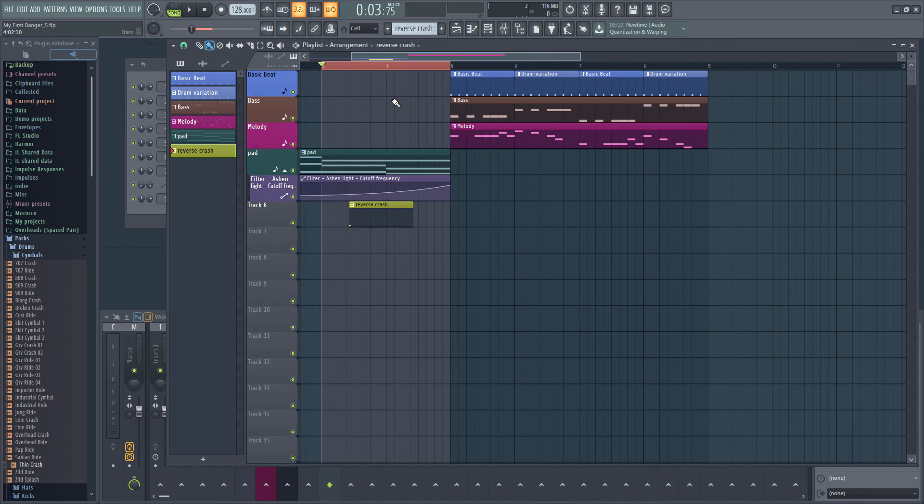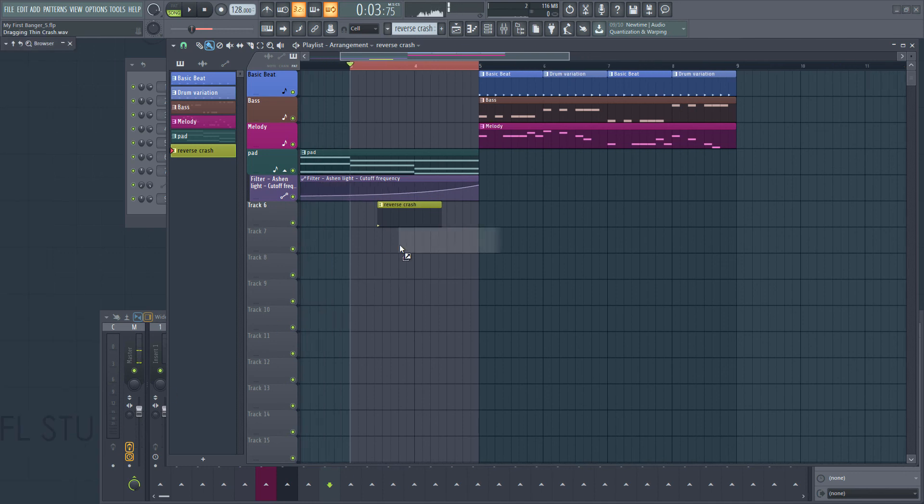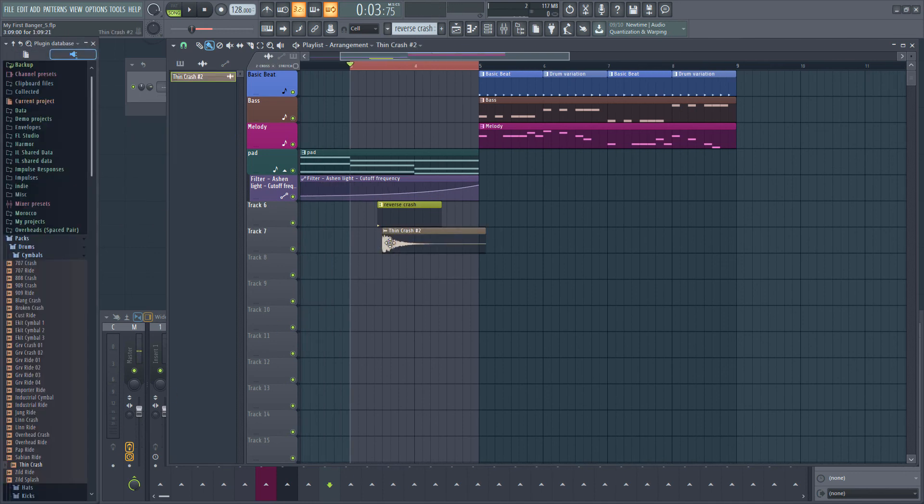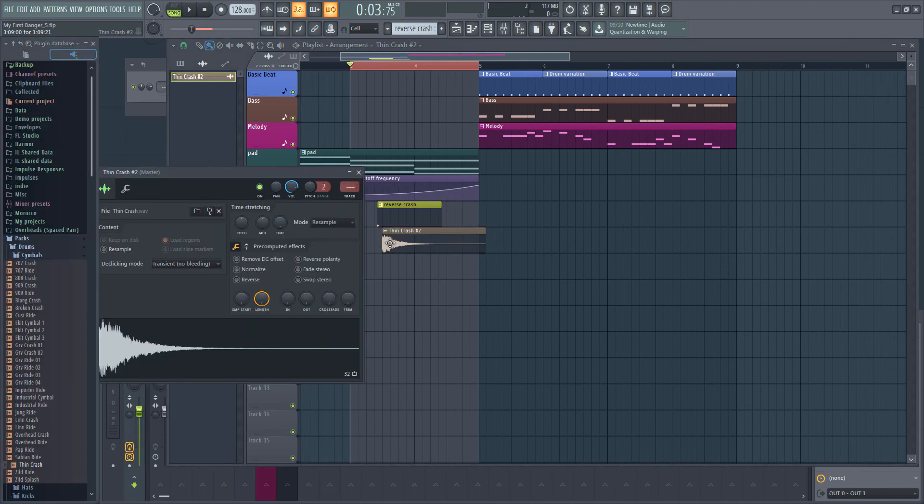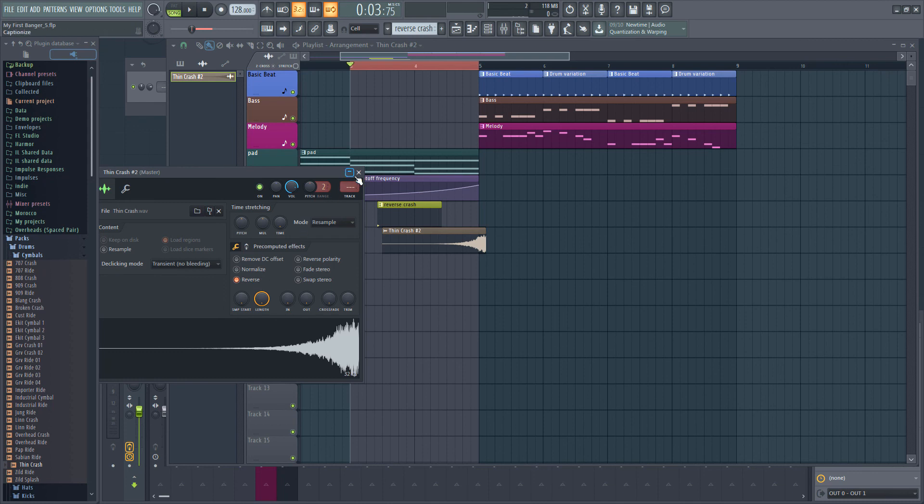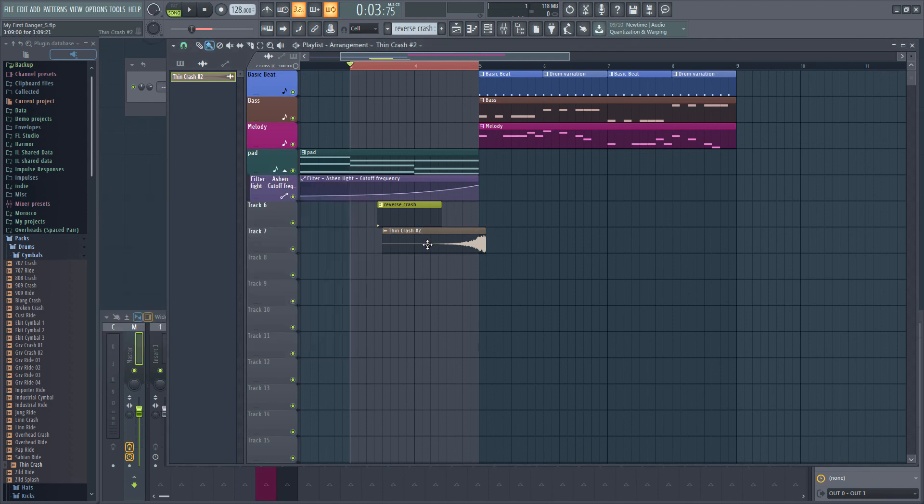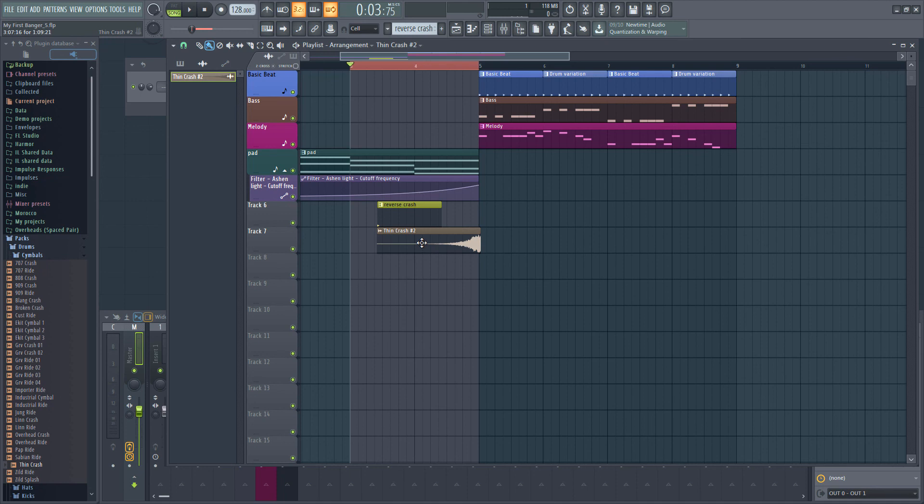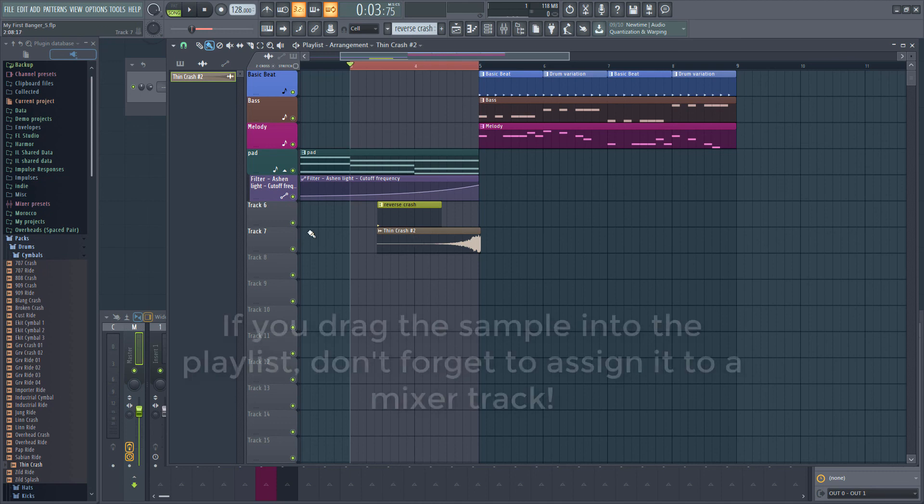Now there's actually an easier way of doing this that I'll show you too. However, this method won't work if you have the fruity edition. You can simply drag the sample from your browser to the playlist, reverse it, and then line it up in the playlist using the waveform as a guide so it peaks right around bar 5. This is much easier to do. So if you are using one of the other editions, feel free to use this method instead.